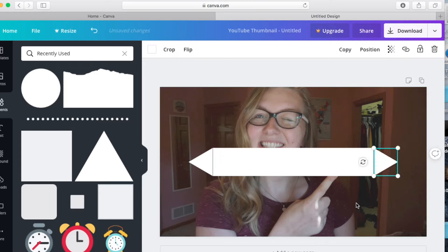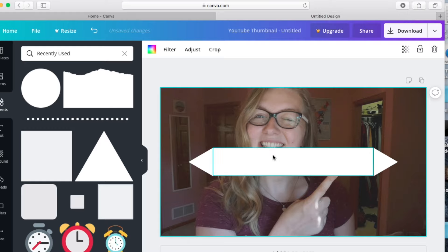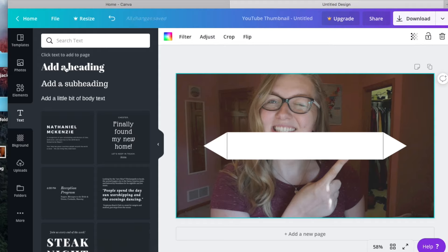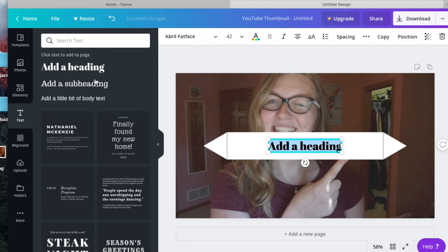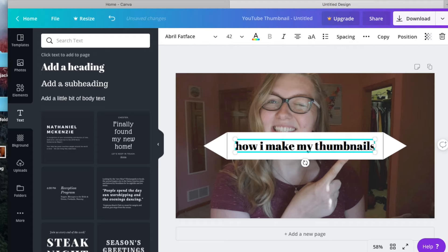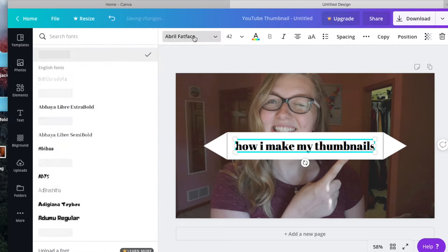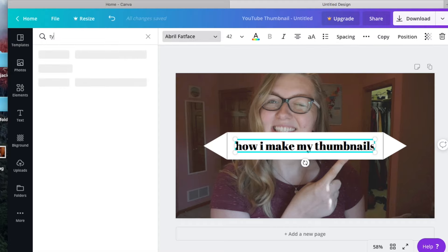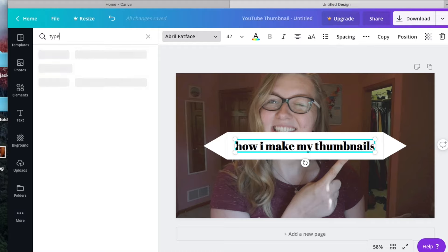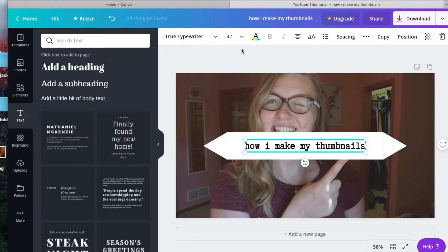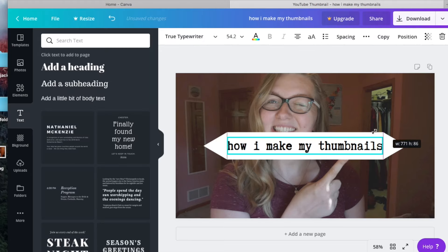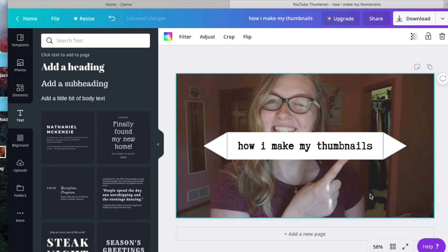Next we're actually going to add some text, because you can't have a thumbnail without any text. We go over to the left-hand side, click the text button, click 'Add a Heading', and type out the heading. The way I change my font is super easy — I go up to the top left corner and the font I use is called True Typewriter. I just type 'type' and then typewriter pops up. There are many ways to resize it — manually at the top of the screen or by dragging the corner.